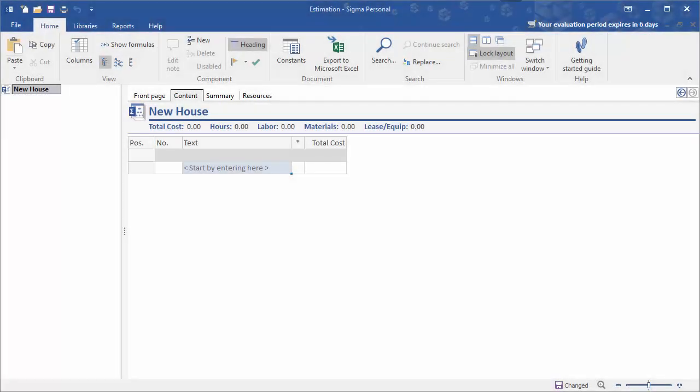After you've created a new estimate in SIGMA and clicked on the content page, you should see a screen similar to this. I've named my project New House.